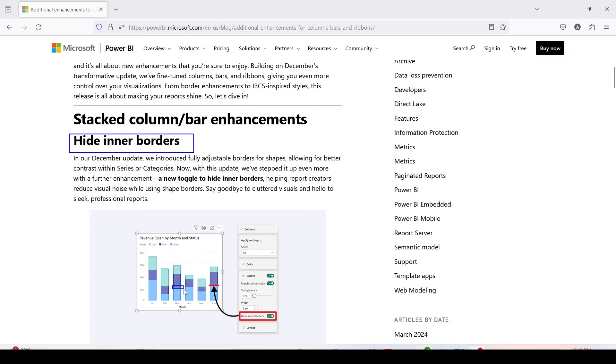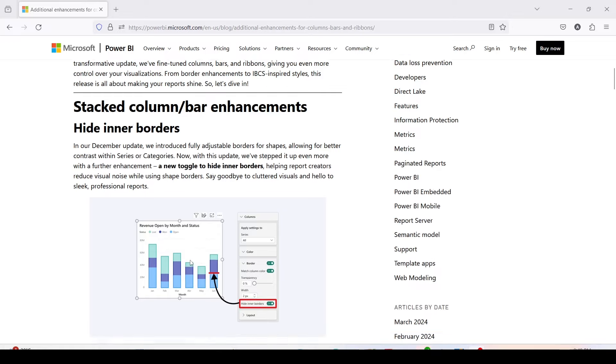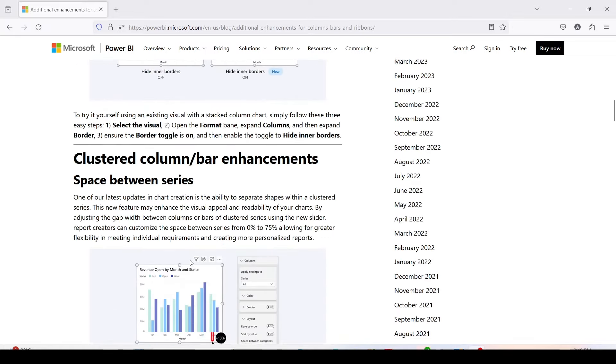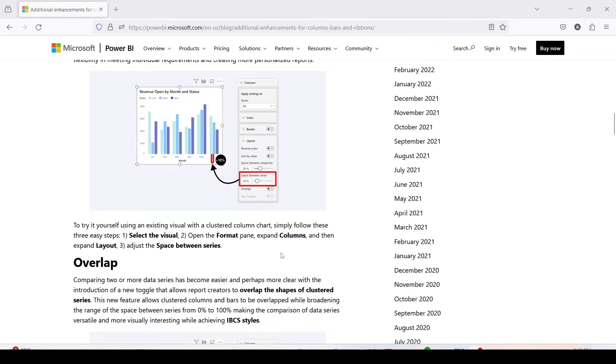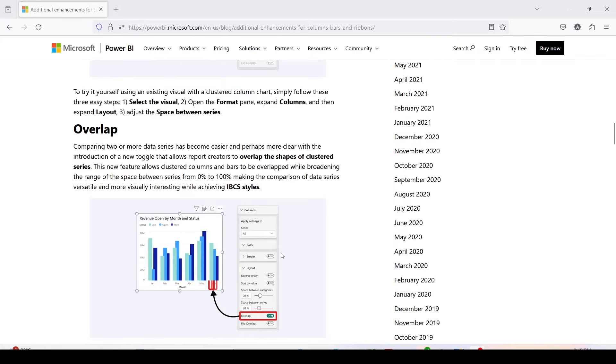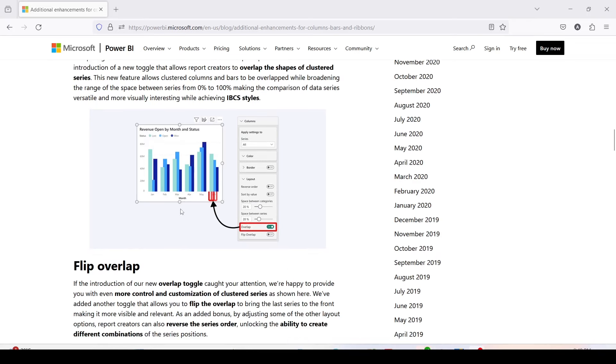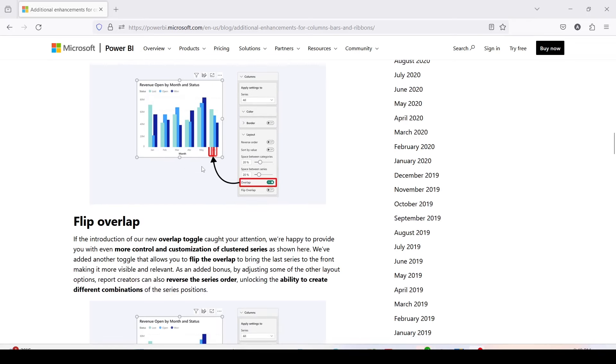If you further go down, there has been enhancement given in clustered column bar chart which includes space between the series so you can play around with that and reduce the space. Then further you go down, you have been given overlap feature. Now you can overlap the bars, and while overlapping you can flip them.